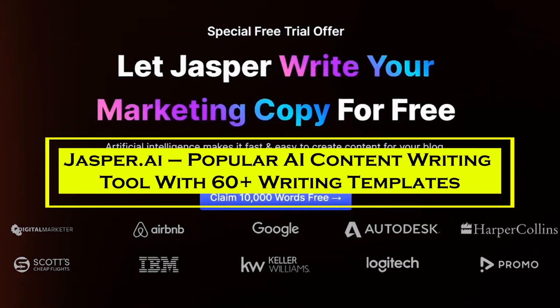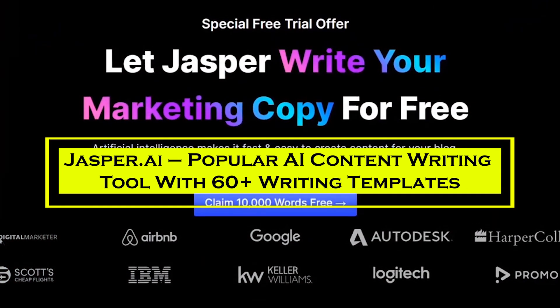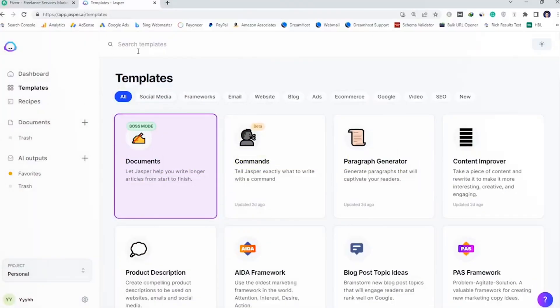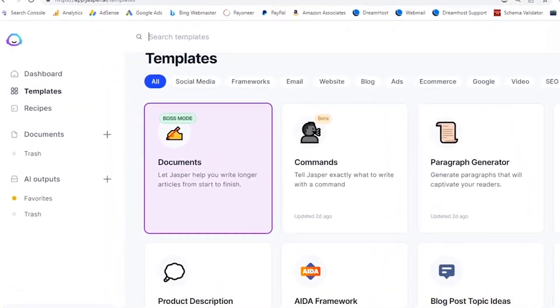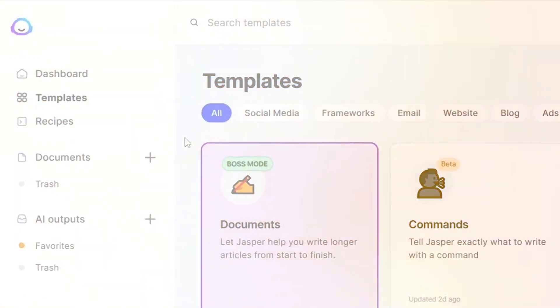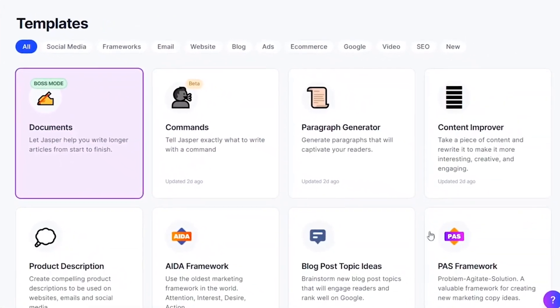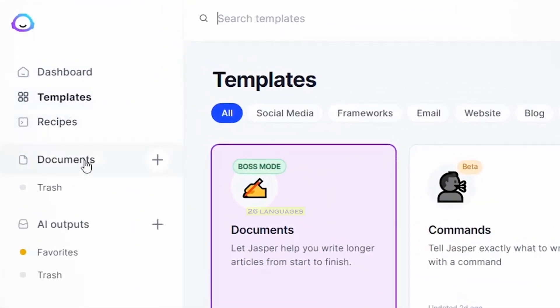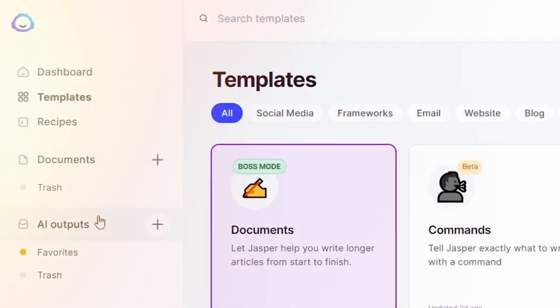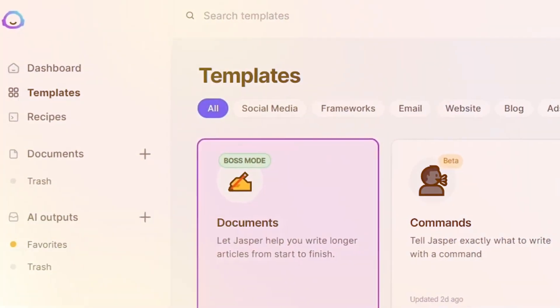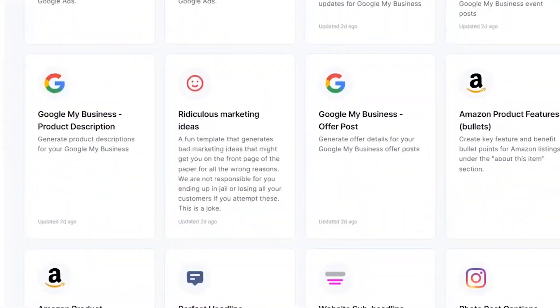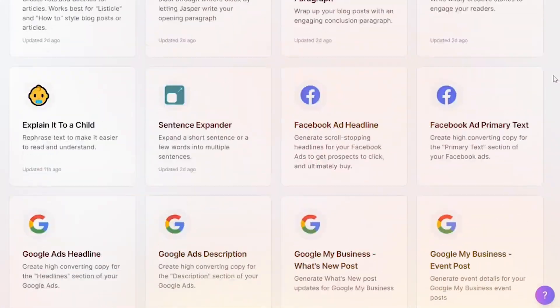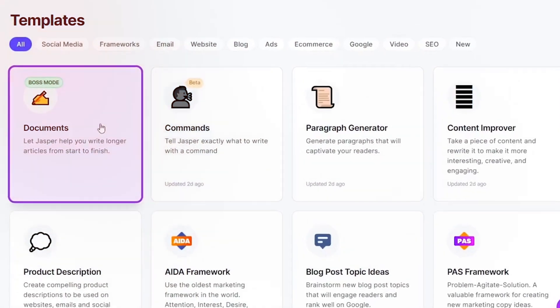At number 3 spot, we have Jasper AI, a popular AI content writing tool with 60 plus writing templates. Jasper AI is a powerful writing tool that uses artificial intelligence to generate high-quality material. It can compose content in 26 languages, make marketing text, generate email content, and brainstorm new ideas. Jasper AI offers Boss Mode, which enables users to make custom content based on their specific needs.